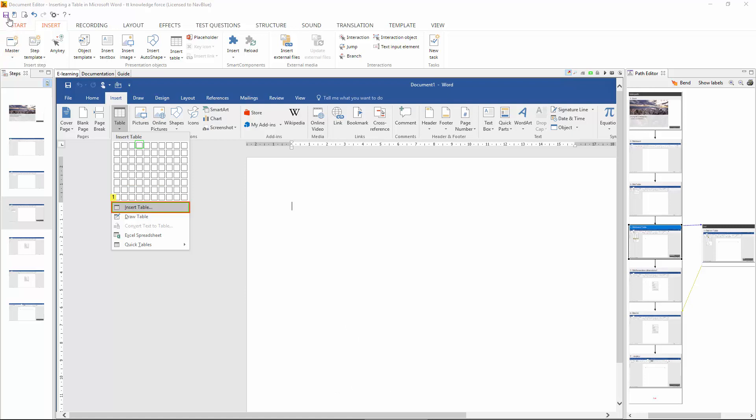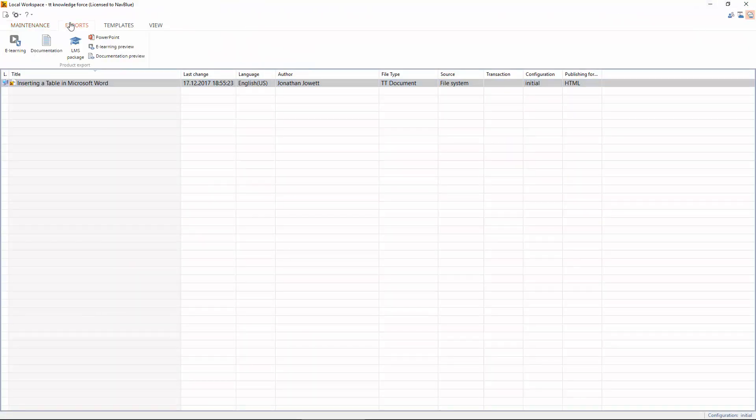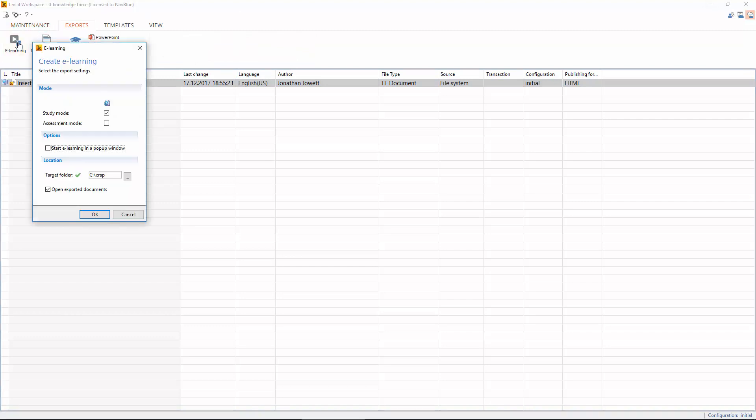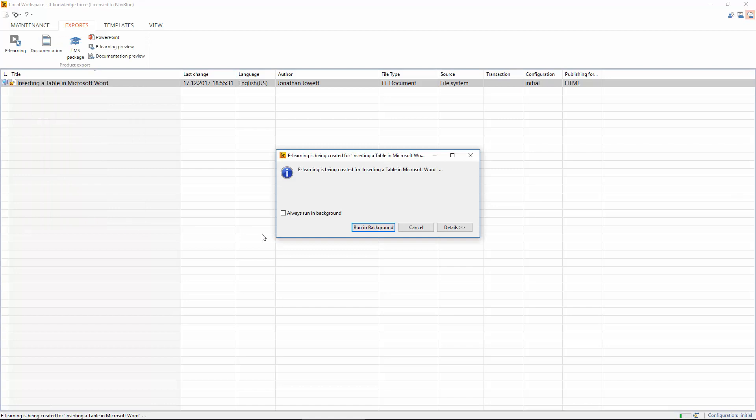So all that's left to do now is just save this and test it. Let's see if it actually works. Export our e-learning. Open it up.